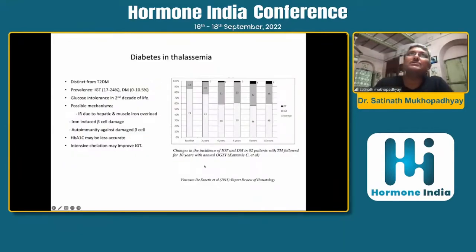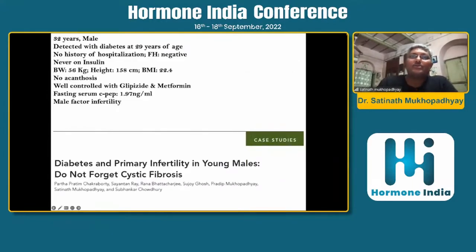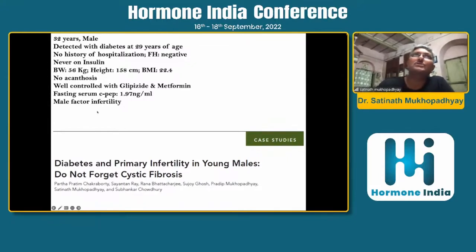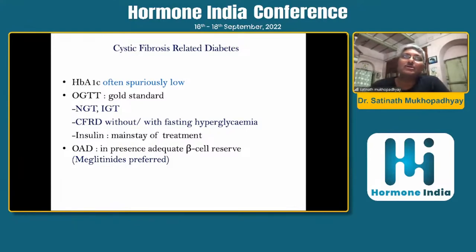Here is the data for diabetes in thalassemia — a 10-year study showing that as the years go by, so does the prevalence of dysglycemia. Diabetes and primary infertility in young males should not forget cystic fibrosis. We presented a published series of four such cases — one is a 32-year-old male with male-factor infertility and a low C-peptide, initially managed on glipizide and metformin. HbA1c can be spuriously low in cystic fibrosis-related diabetes, so diagnosis must depend on an OGTT, which is the gold standard.